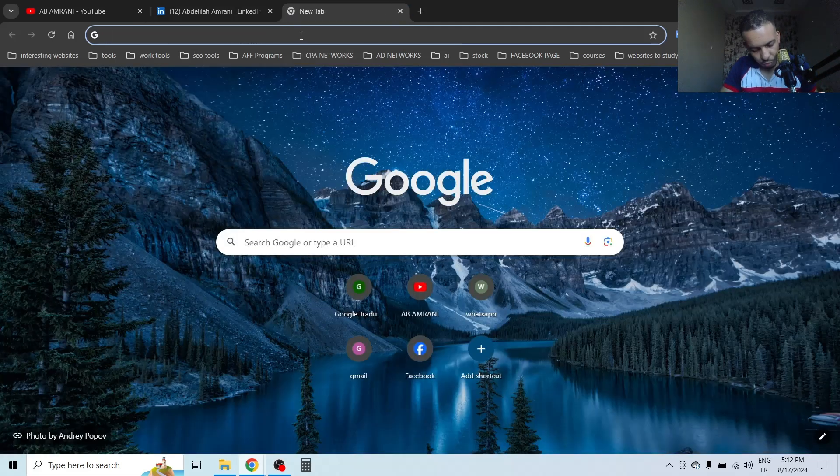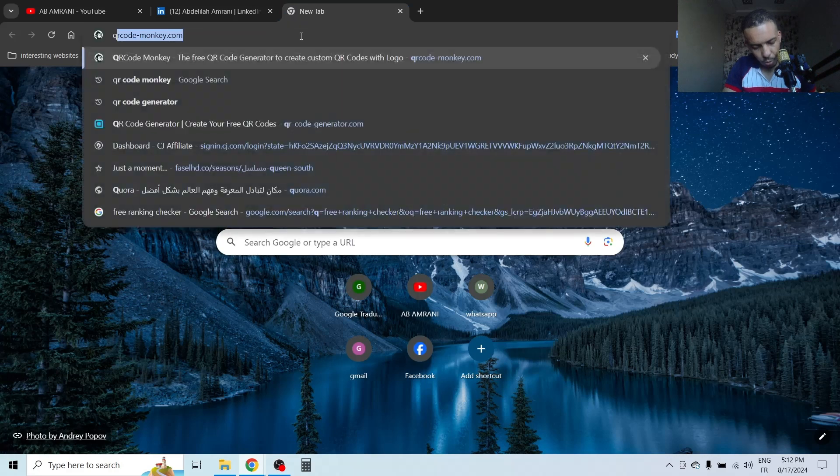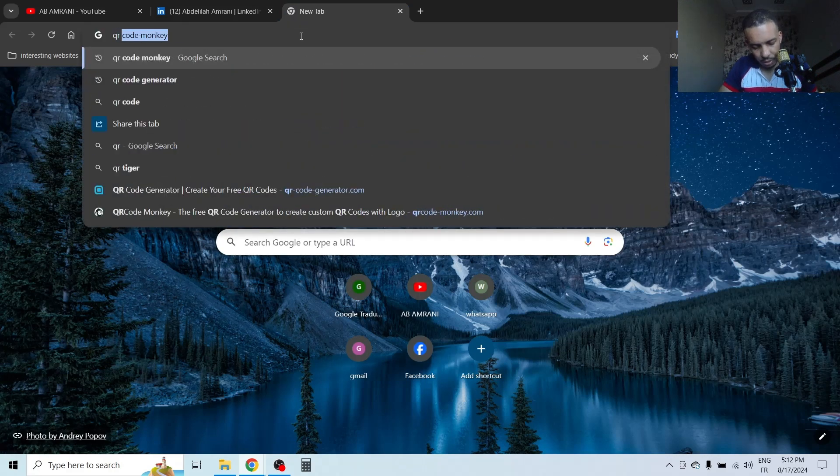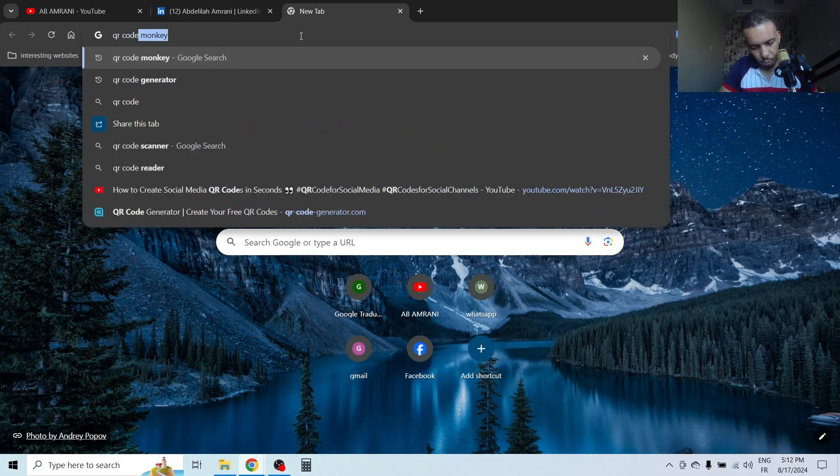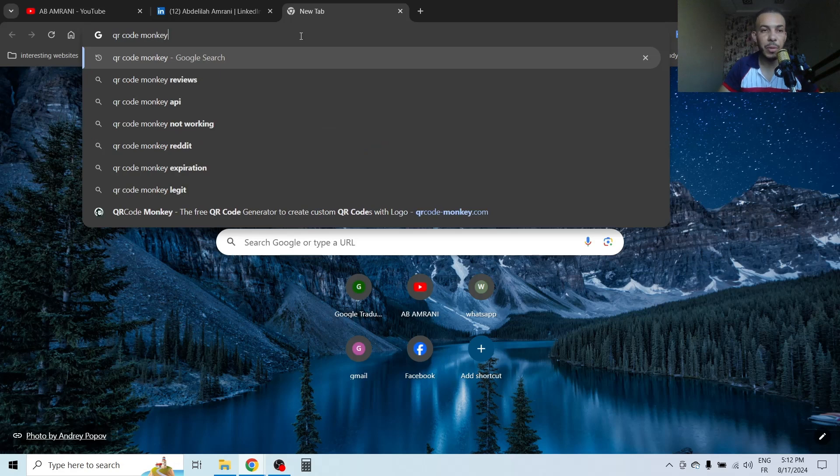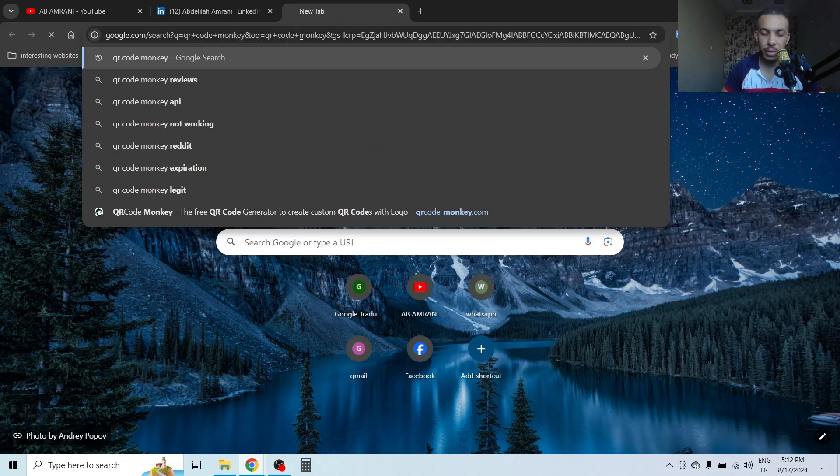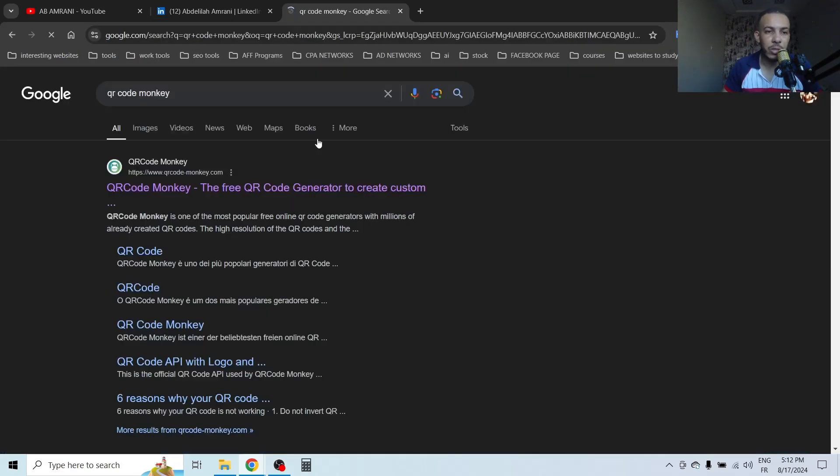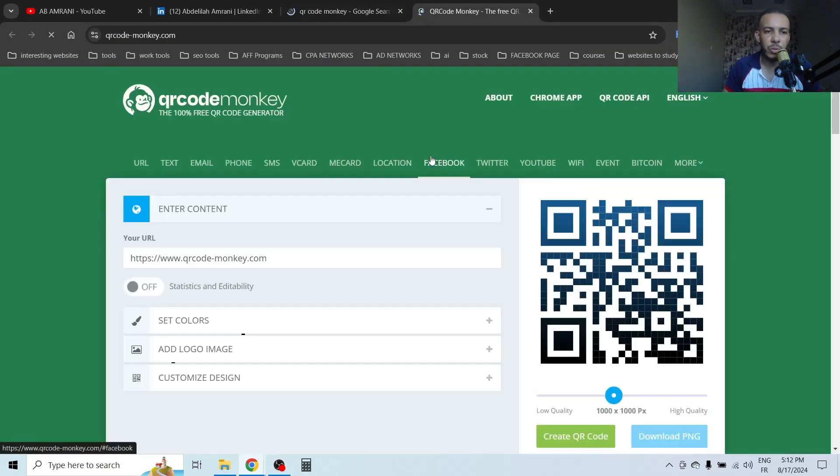Search for 'QR code monkey'. Remember this one. Click enter, choose the first website.